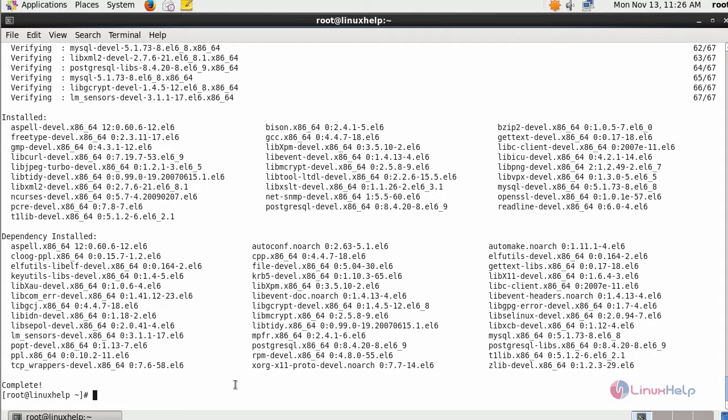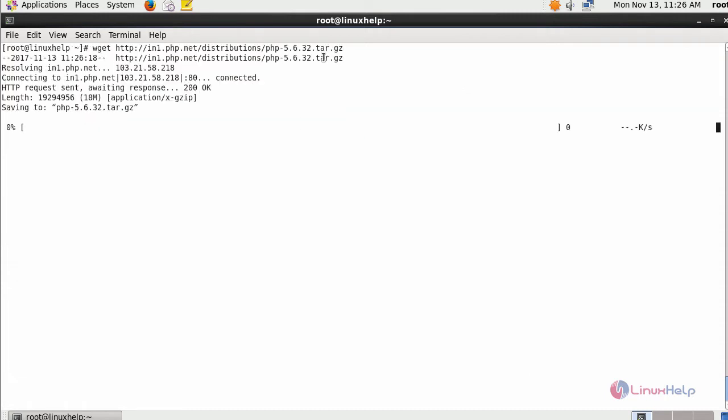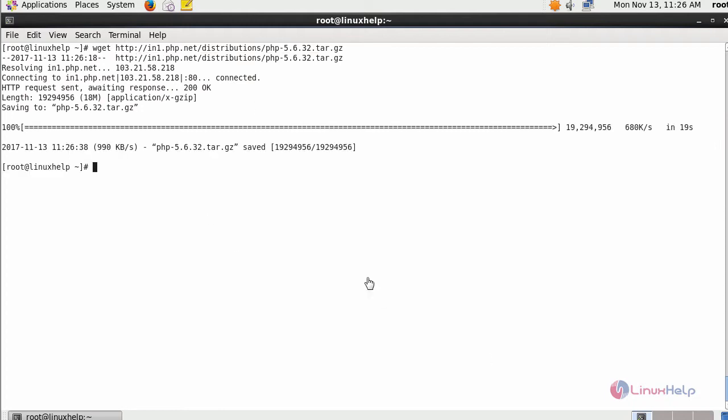First, start with your PHP 5.6. Download the tar package of PHP 5.6. After downloading this, extract it.